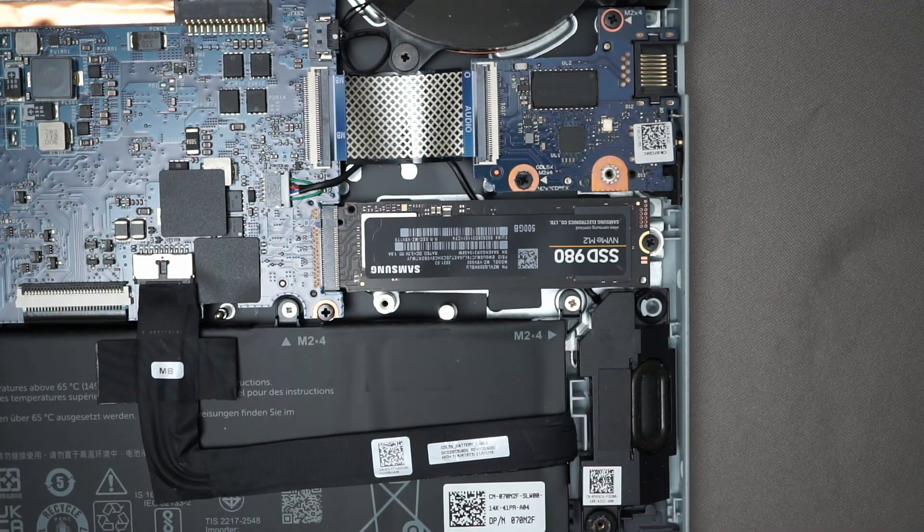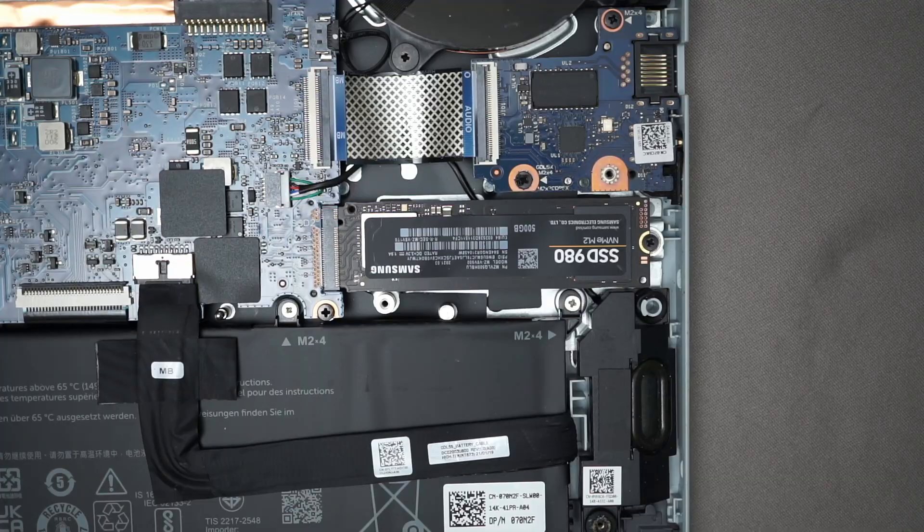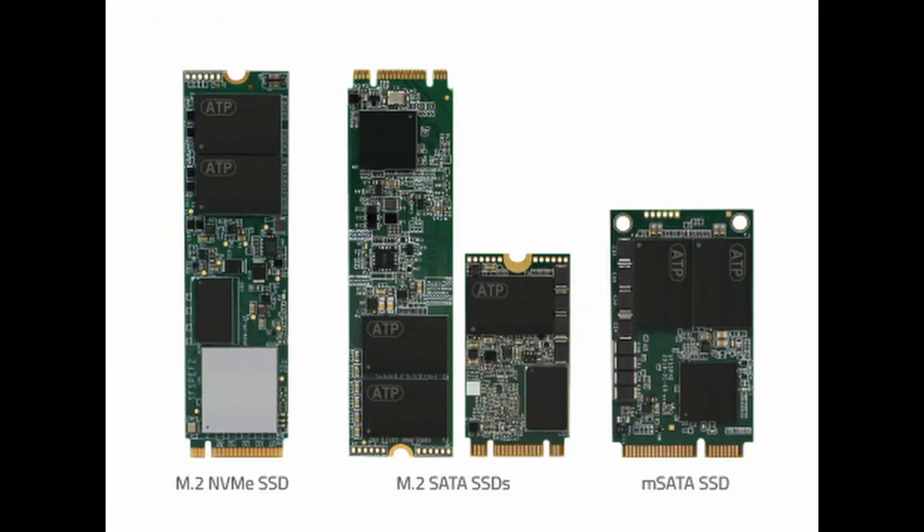Now there are other types of M.2 drives, particularly the SATA version, so you want to make sure that you get the right one for your laptop. But once you do have the right one it's as simple as just taking out the old one and putting in the new one.